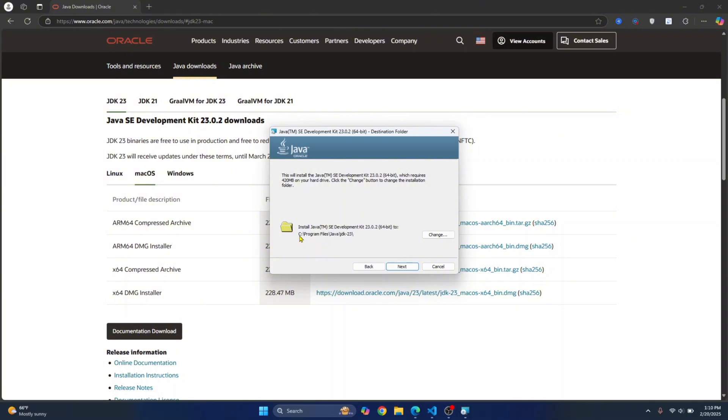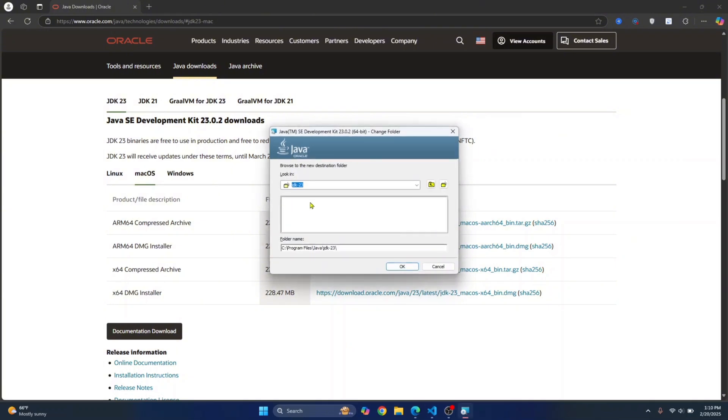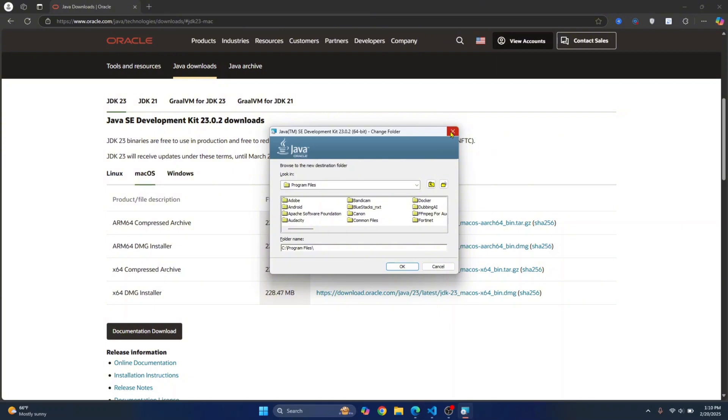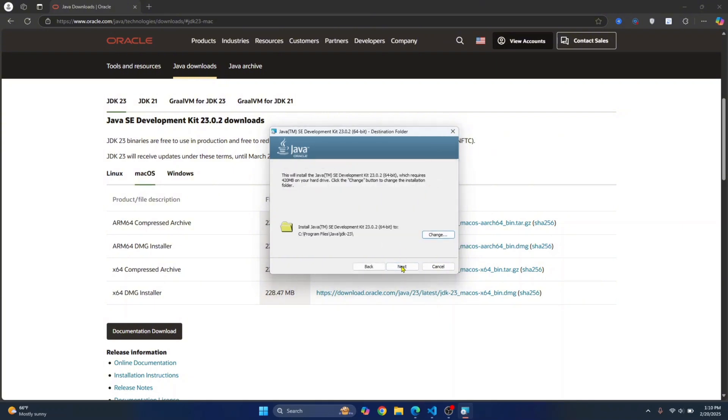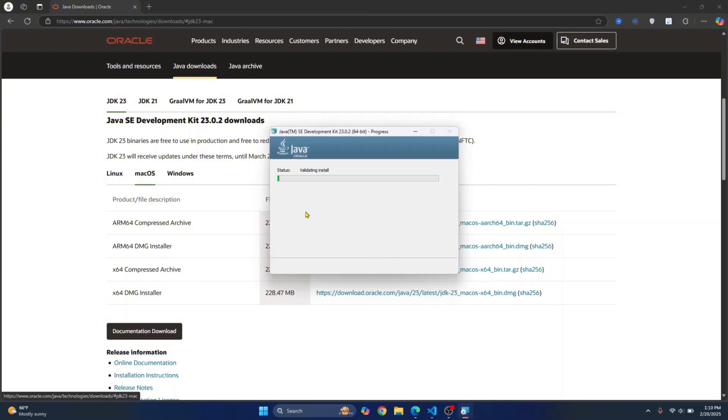This is where your JDK will be installed by default. If you don't have storage left on C drive, just click on Change and choose any other directory by clicking this button here. But I want to install this in the default C directory. So I'll just click on Close and just click on Next here. And now the installation has started. Let's wait till the installation is complete.